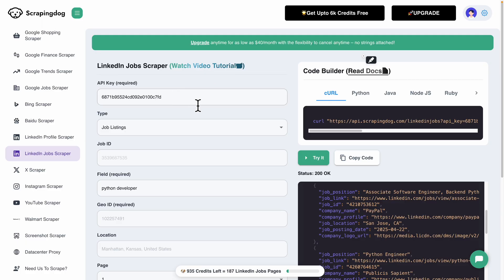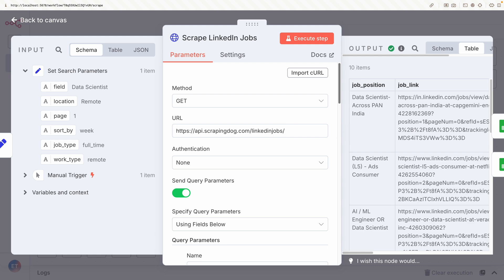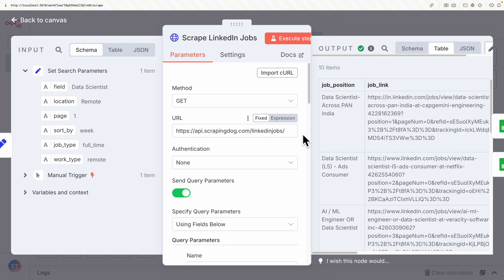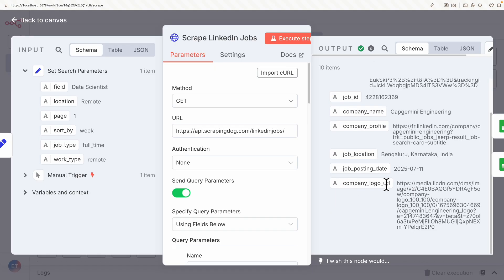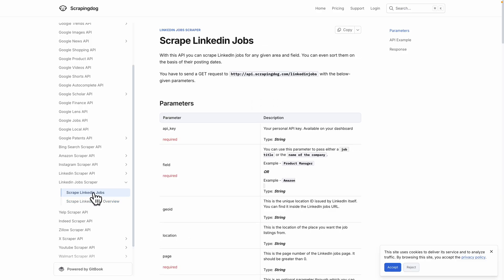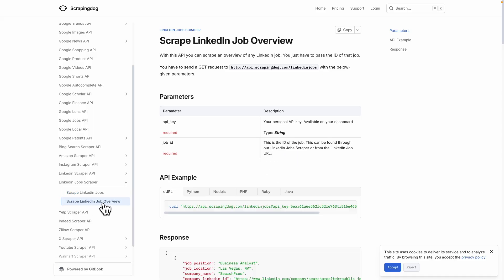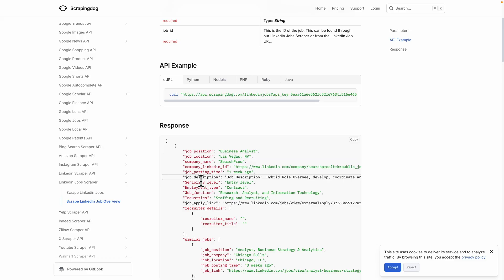I come back to Scraping Dog to copy the API key and change it in the HTTP request node. Running the request, we get 10 jobs found — searching for data science jobs. Each job has a link, company, location, company logo, and other fields. However, I noticed that while we can scrape the job listings, they don't include the job description for each job.